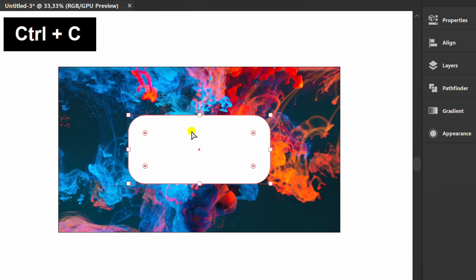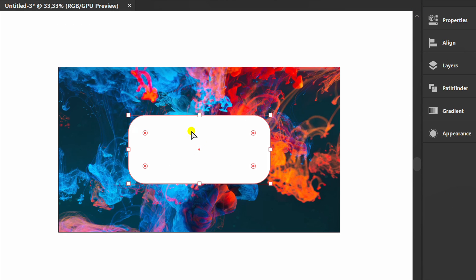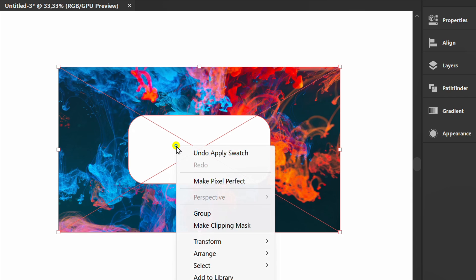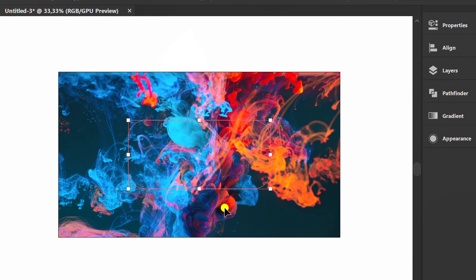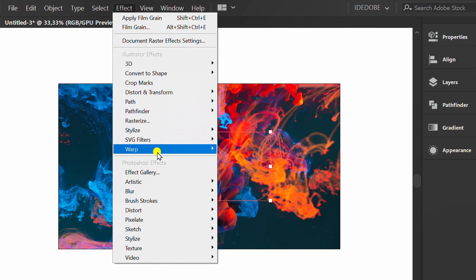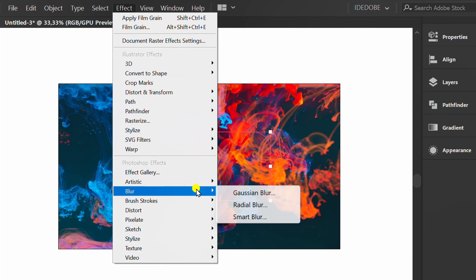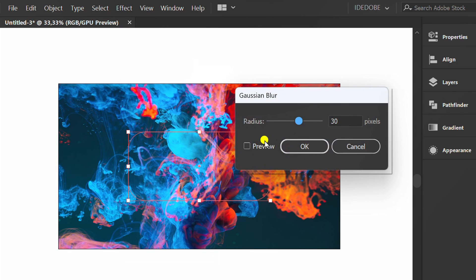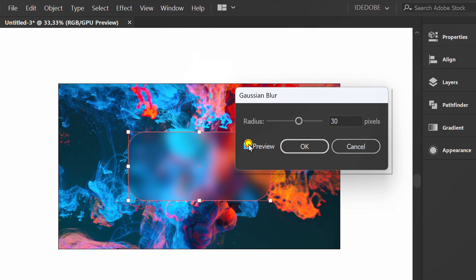Then press Ctrl C to copy. Select, right click and make clipping mask. Go to effect and add Gaussian blur. Here I set it at a radius of 30 pixels.